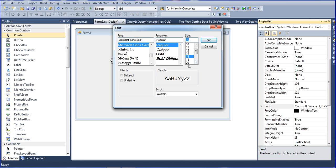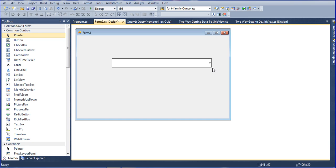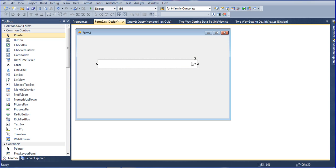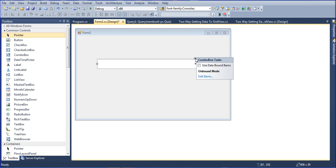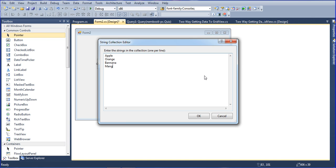So I will change it to more than 20, so the combo box will be bigger size. Now I need to add some items here. So click here, edit items. Here I am adding some items like apple, orange, banana, mango.